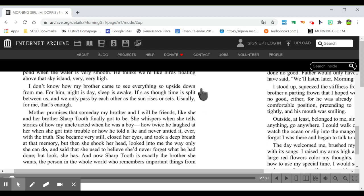I don't know how my brother came to see everything so upside down from me. For him, night is day, sleep is awake. It's as though time is split between us, and we only pass by each other as the sun rises or sets. Usually, for me, that's enough.